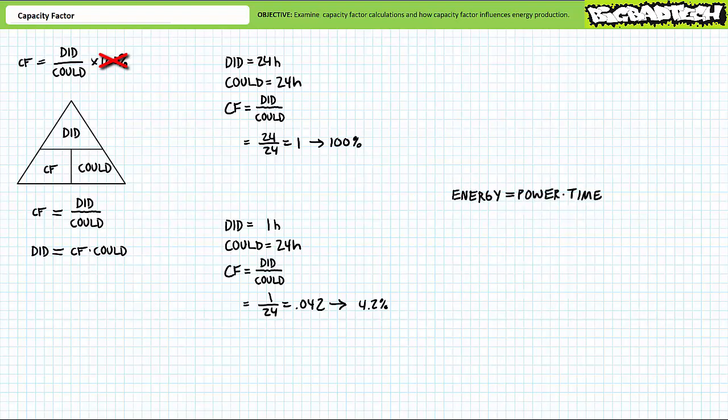Capacity factor is a critical performance measurement for generation facilities because capacity factor affects the amount of time the facility is available to generate power. If energy is power times time, capacity factor affects the time variable in this equation. A generation facility operating more often will generate more energy than one that runs only occasionally.